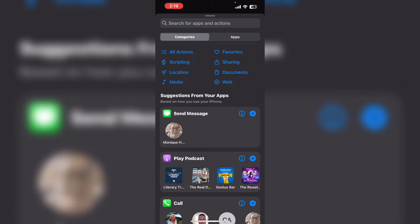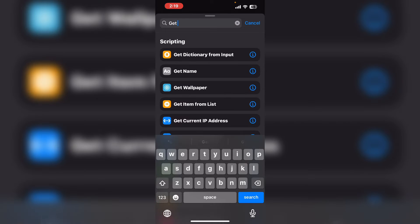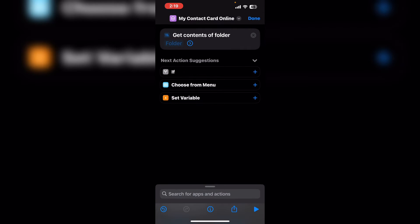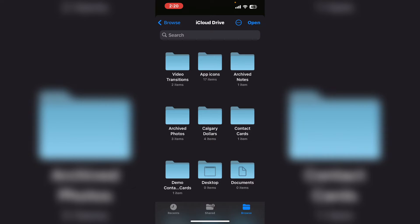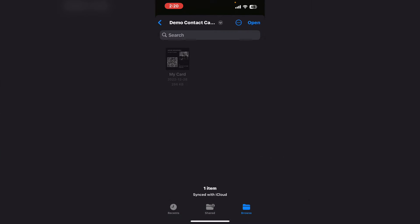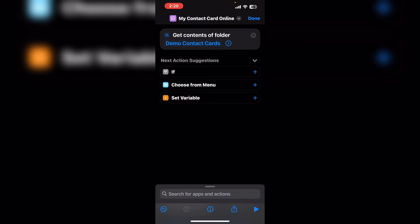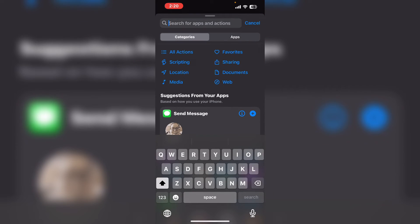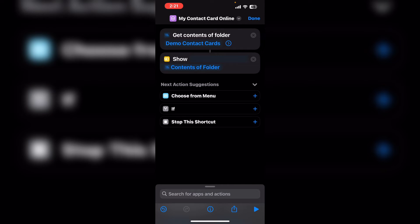The contact card I created is stored on my iCloud drive in a folder. I'm going to type get contents. I'll tap where it says folder. I'm going to open a folder that says demo contact cards. This folder contains one file — that's the file that I'm going to view. Now I'm going to tap show result and it's going to show the contents of the selected folder.